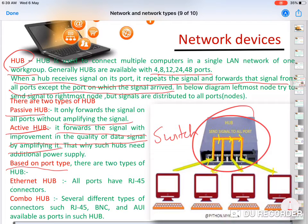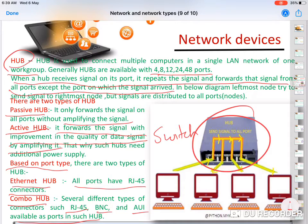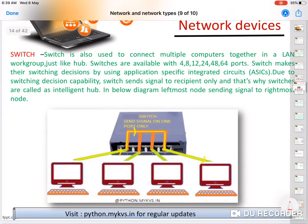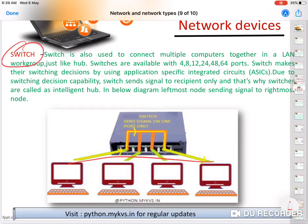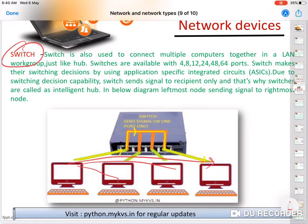There are two types of hubs based on ports: the Ethernet hub, where all ports have RJ45 connectors, and the combo hub, which has an additional port to connect to another hub. A switch is a smart hub. If we have one computer sending data to another computer, the switch will send it to the desired computer only, so the network is not unnecessarily busy. This intelligent behavior is why the switch is considered smart.